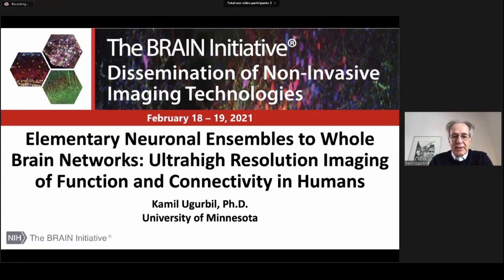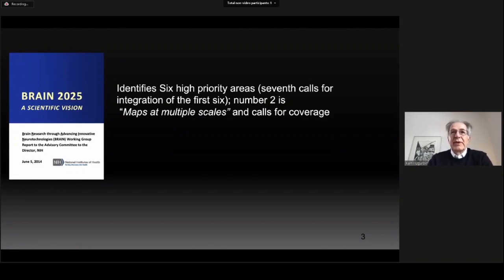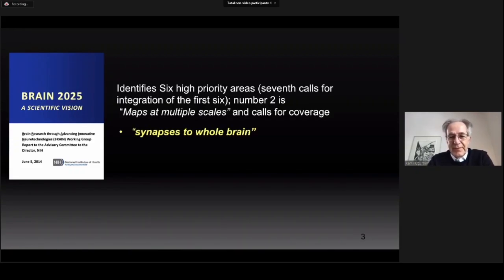I'd like to start by telling you the ultimate goal of this project as well as some of the justifications that led to it. All the projects we have been hearing about, including this one, are in response to the first strategic plan generated for the BRAIN Initiative in 2014. This plan, titled BRAIN 2025: A Scientific Vision, identifies six high priority areas — a seventh calls for integration of the first six. Number two of these six priority areas is maps at multiple scales and calls for coverage from synapses to whole brain.